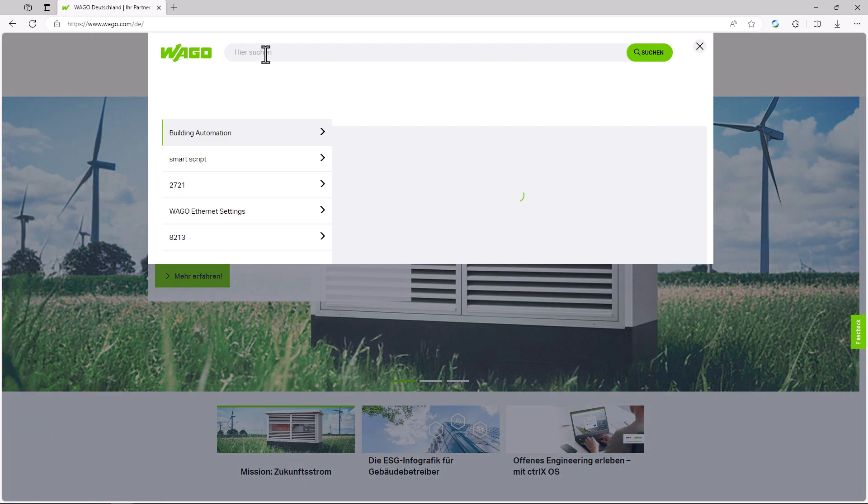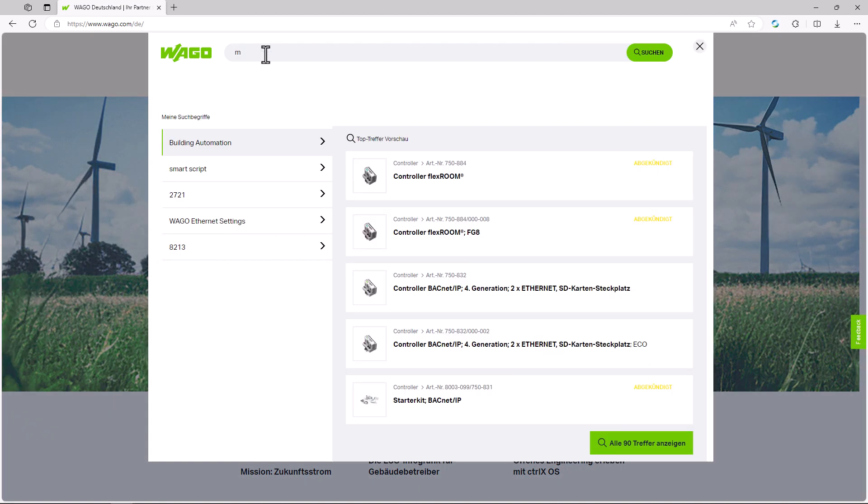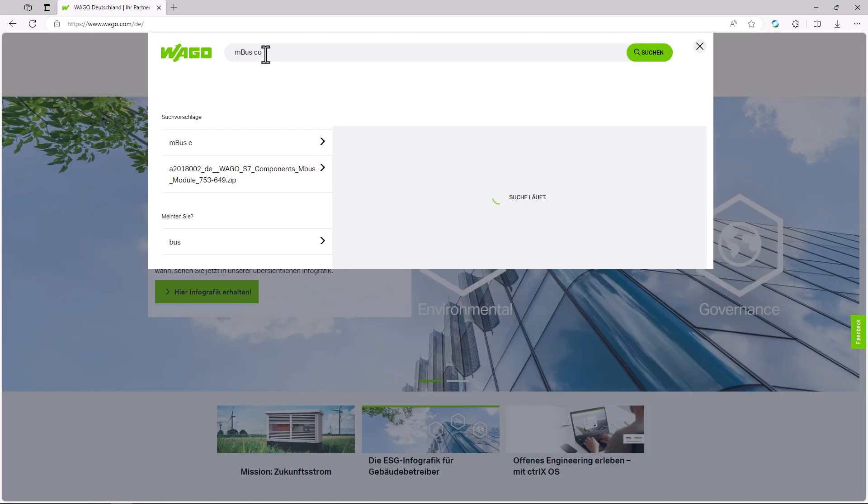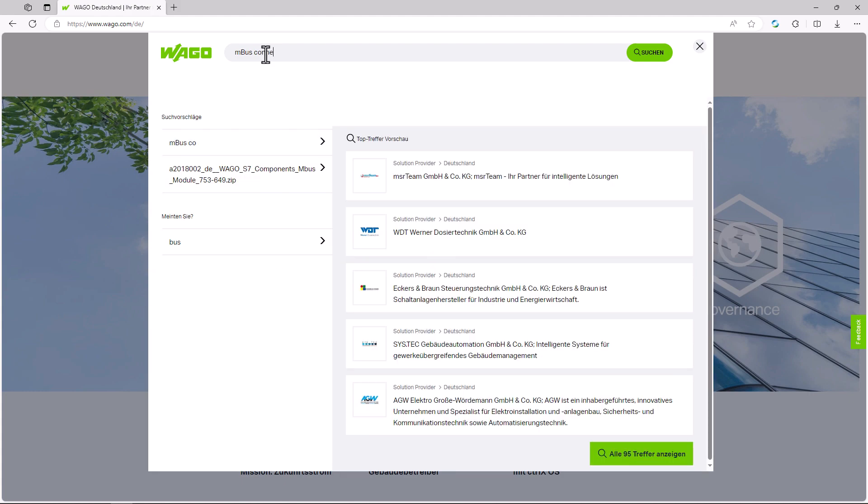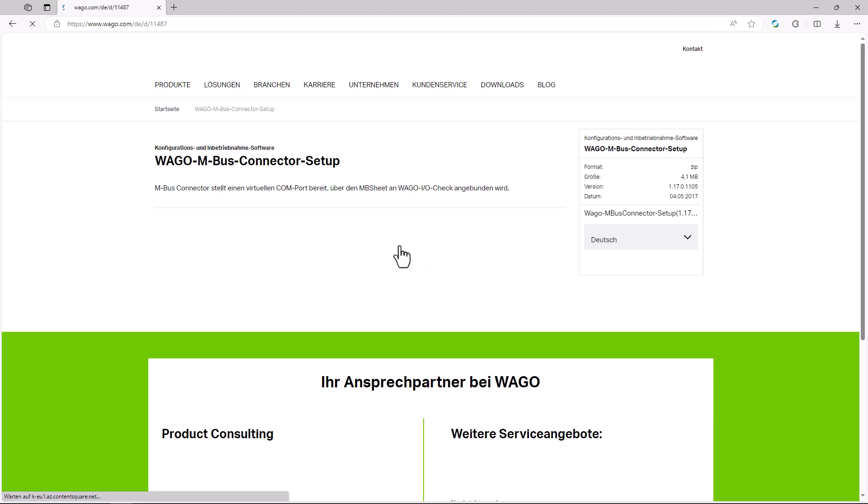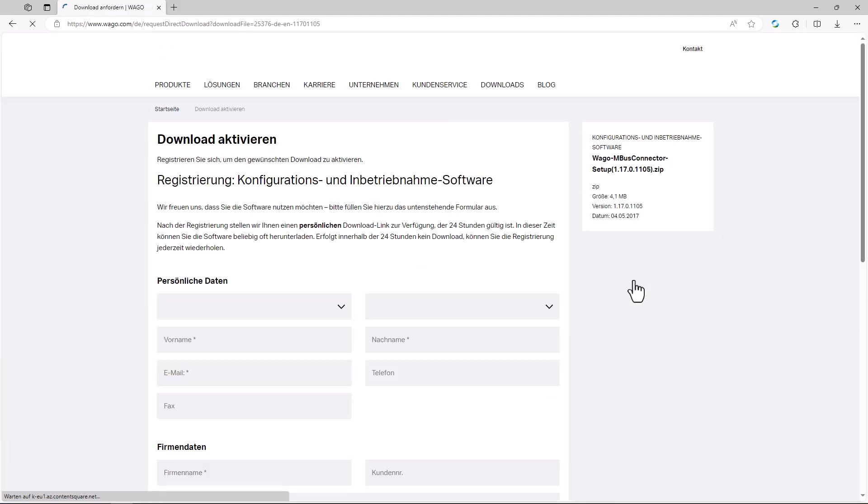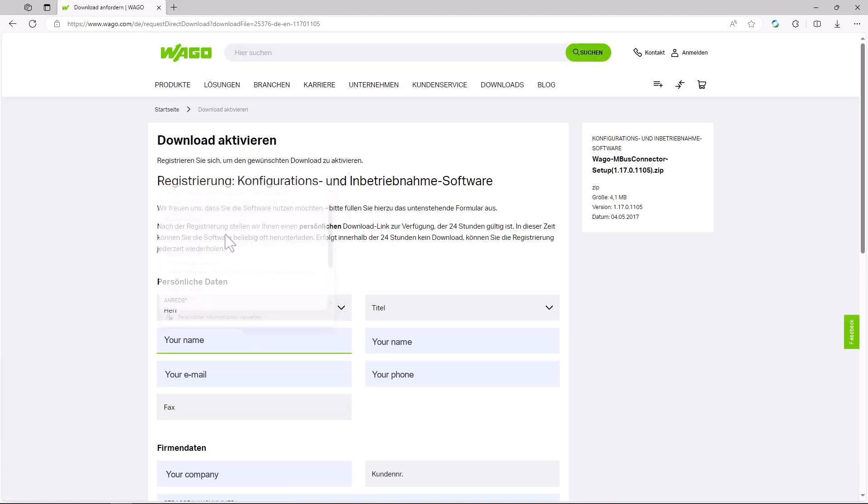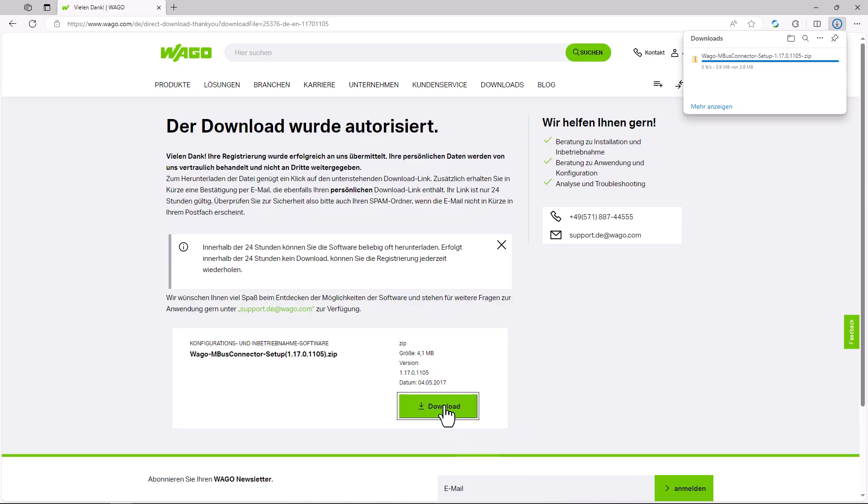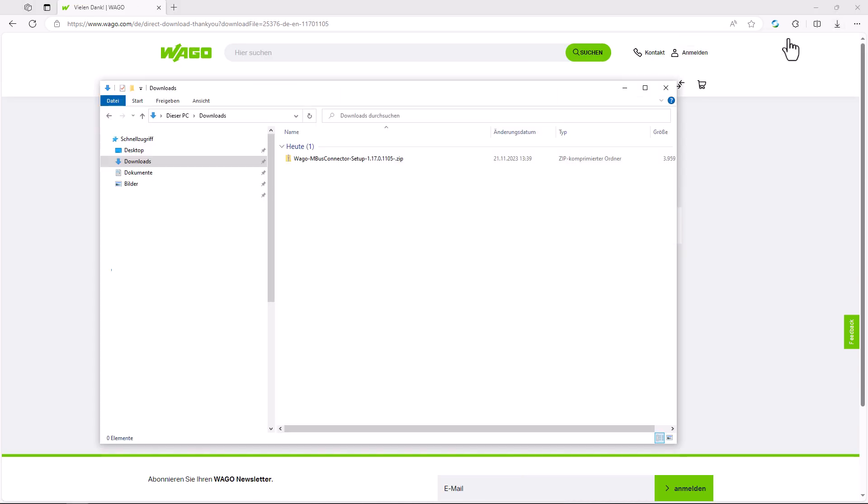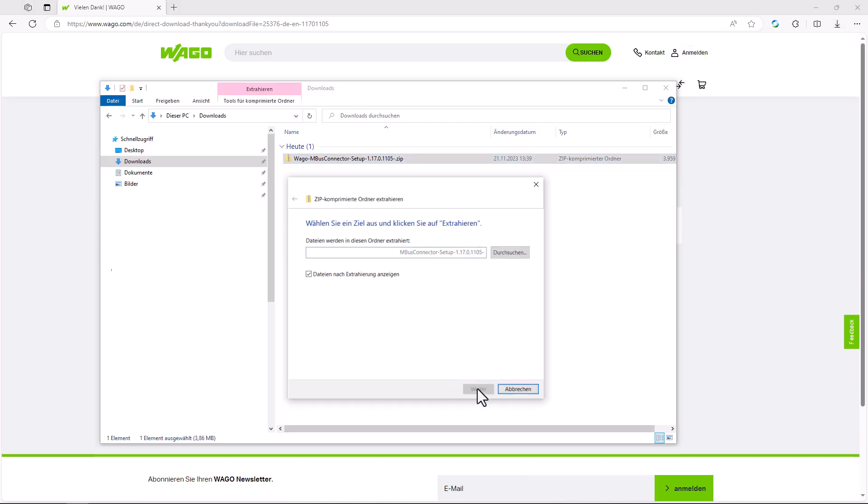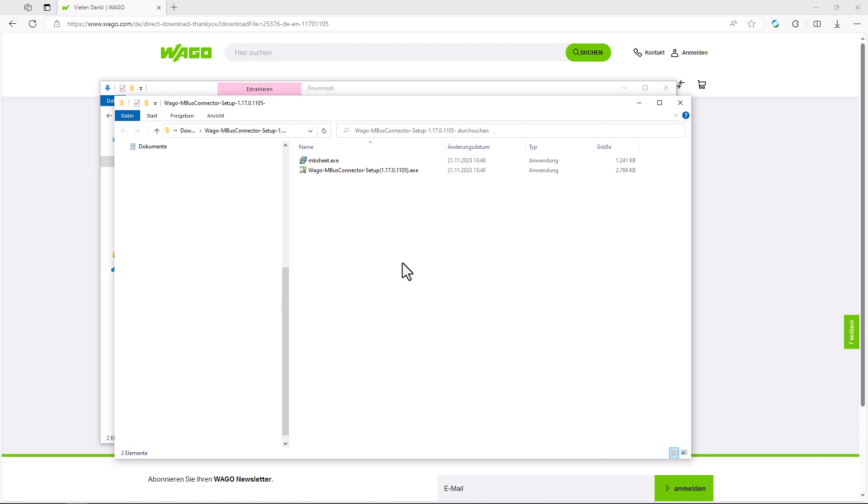This is available via the website WAGO.com. So we search for MBUS connector at WAGO.com, download the plug-in, unpack it, and first install the MBUS connector.